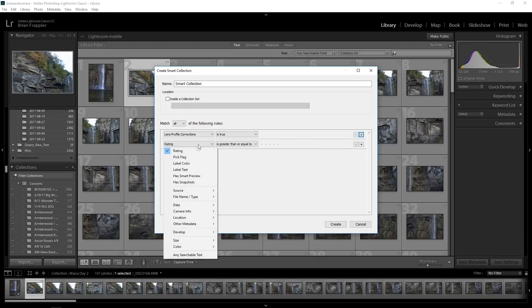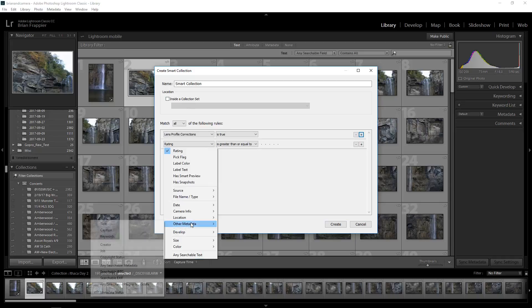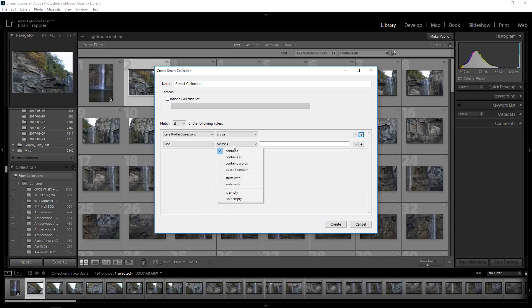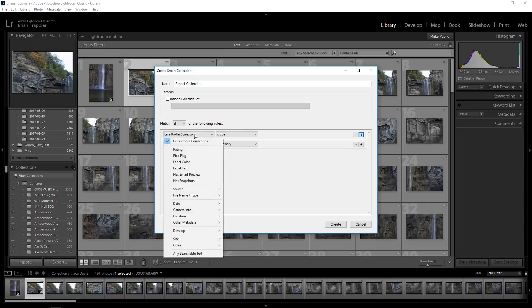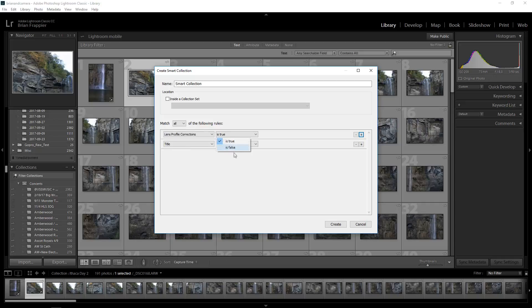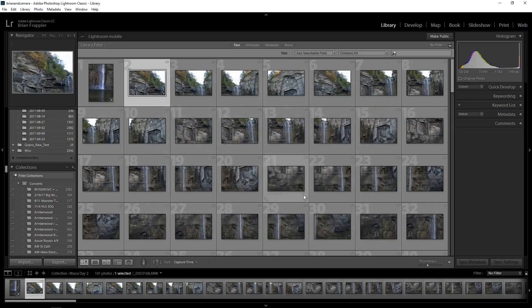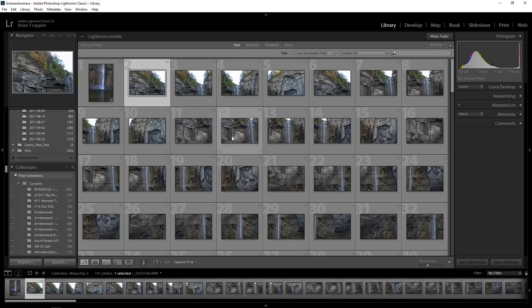For title we now have 'is empty' and 'isn't empty', and under develop we have lens profile corrections 'is true' or 'is false'. People seem pretty excited about title and I guess if you want to see if you have profile corrections, now it's easy. Nothing too crazy with that.